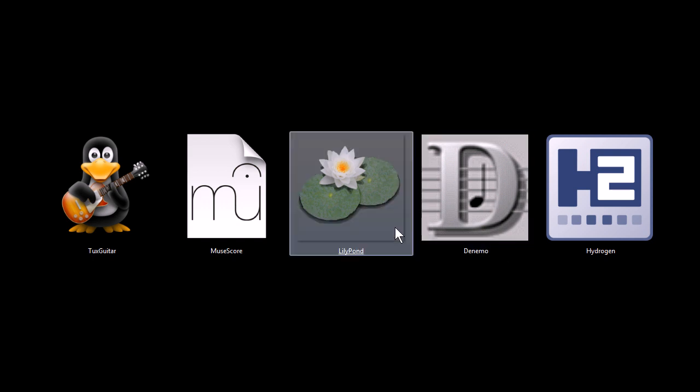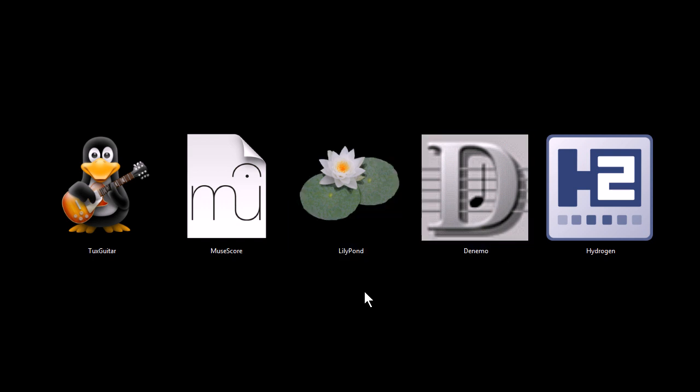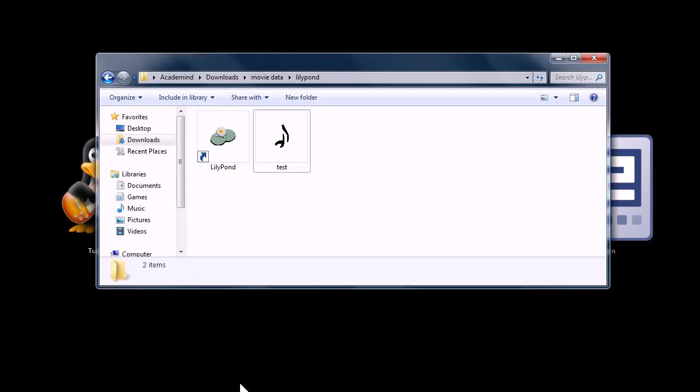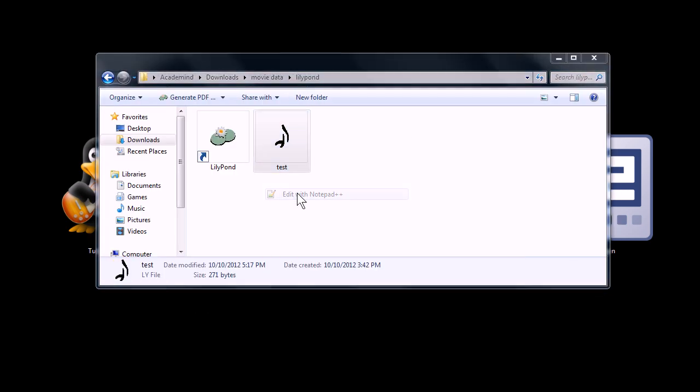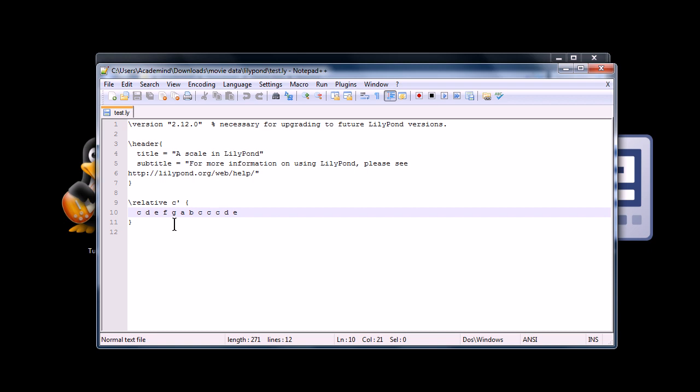This next one, Lilypond, is a sheet music engraver, but the only thing is it's a command line only program, which means if we go to this file that's a Lilypond file, you actually have to type in the notes using your keyboard only. There's no graphical user interface.